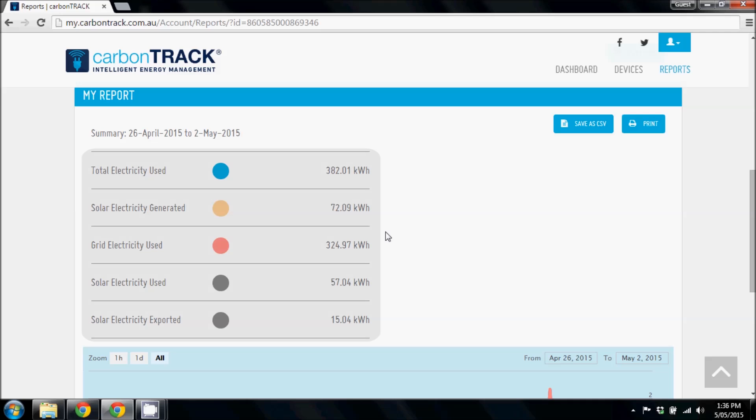The first section is a summary that shows total values of electricity used, generated and exported during your selected period.